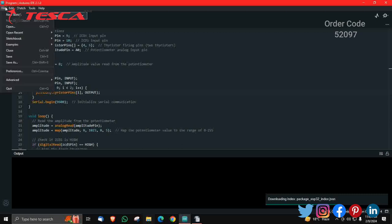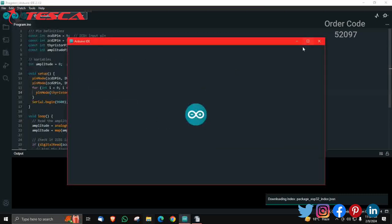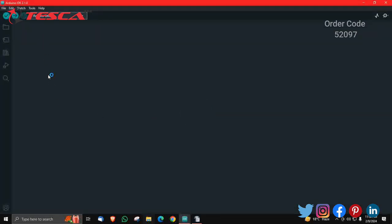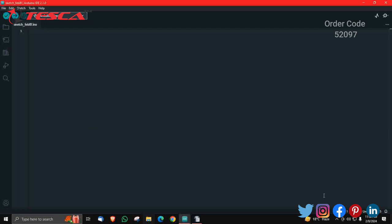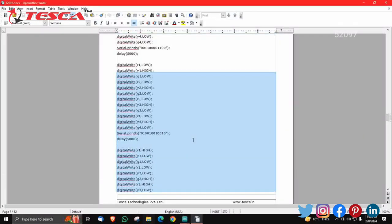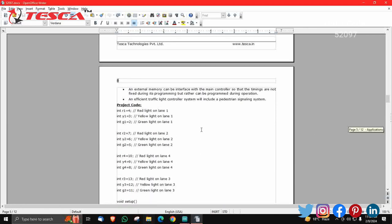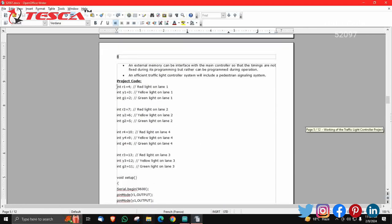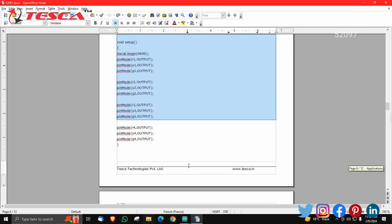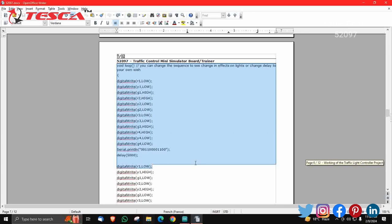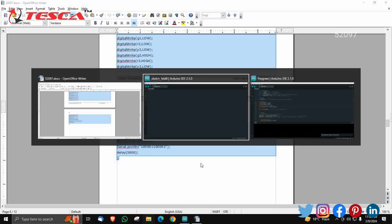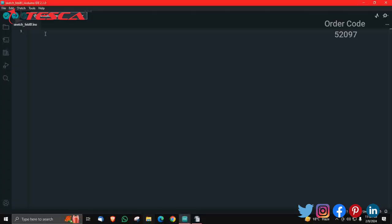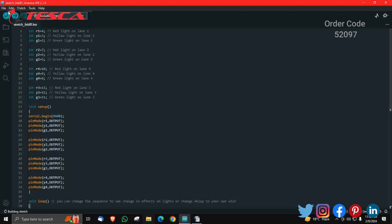We will proceed with a new sketch. I am erasing the previous data first. Now we will copy the code from the manual. This is the manual which is given to you along with this kit. From here you can copy all the code and paste it into the Arduino IDE. I have copied it and now I am pasting it here.